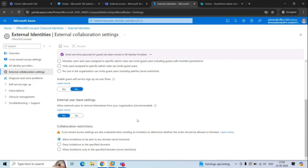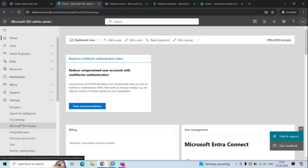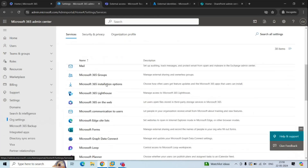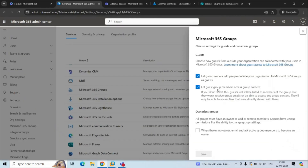You can also control if guest users are allowed to access Teams content. To configure this, go to Microsoft 365 Admin Center, go to Settings, and click Org Settings. Look for Microsoft 365 Groups and open it. Here you will see the option that says 'Let guest group members access group content.' If you uncheck this option, guest users will not be able to access content within the groups or receive emails within the groups — though they can still access files directly shared with them.